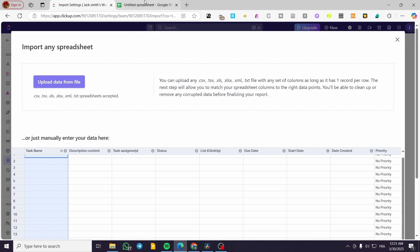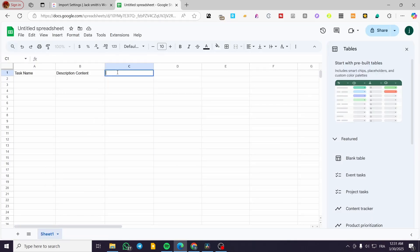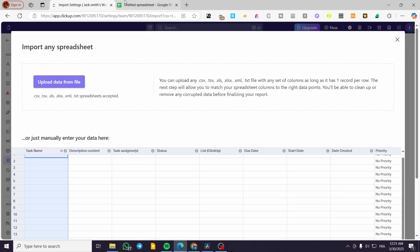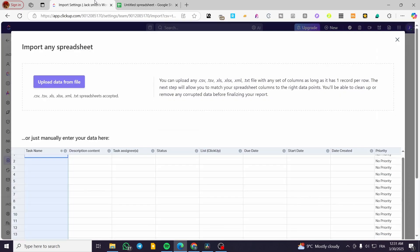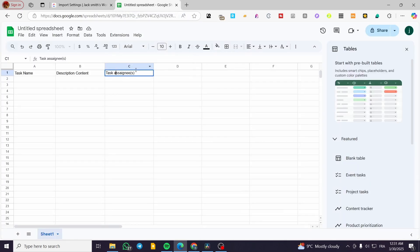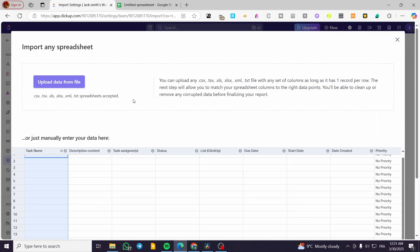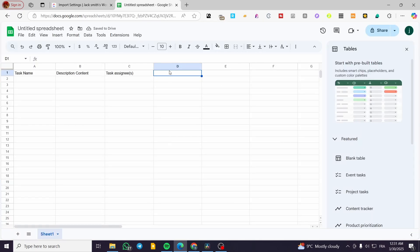Here we have 'Task Assignee'. Let me check the spelling — yes, that's correct. I'm going to delete the extra character and there we have it. For the fourth column, it is going to be 'Status'.